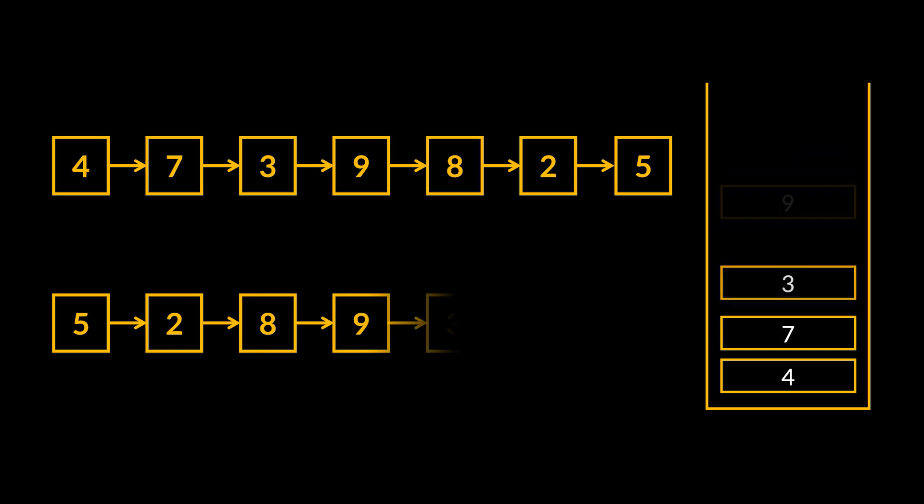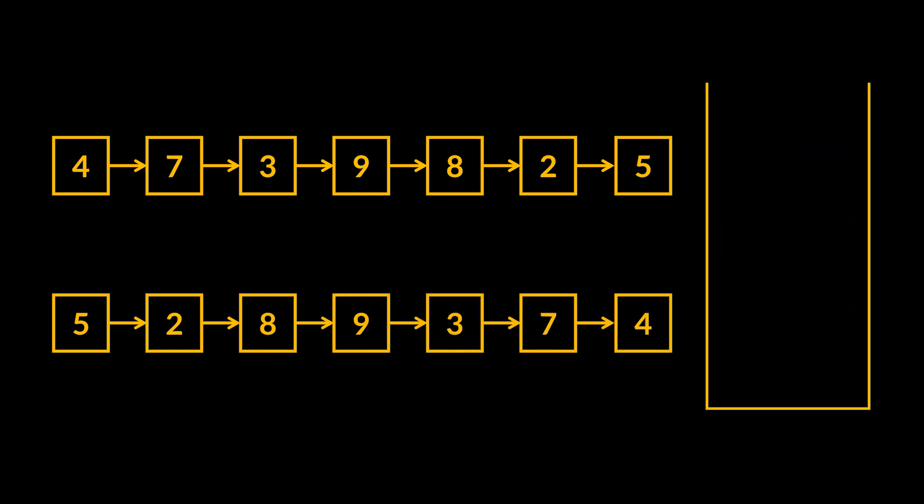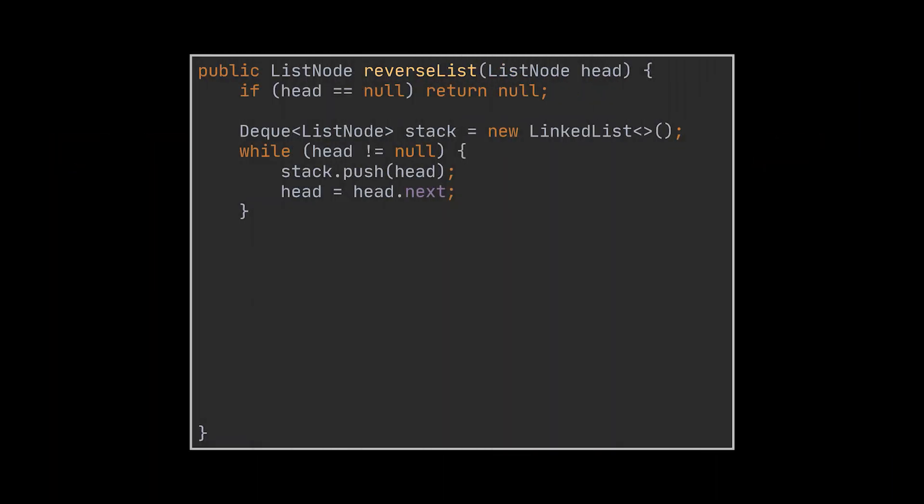Then after doing that, we pop the top element every time while linking the nodes together. The new list formed will represent the traversed version of the initial given one. To adapt our previous implementation, we can replace the call to the get last node method with logic that populates a stack we created with the nodes we have.